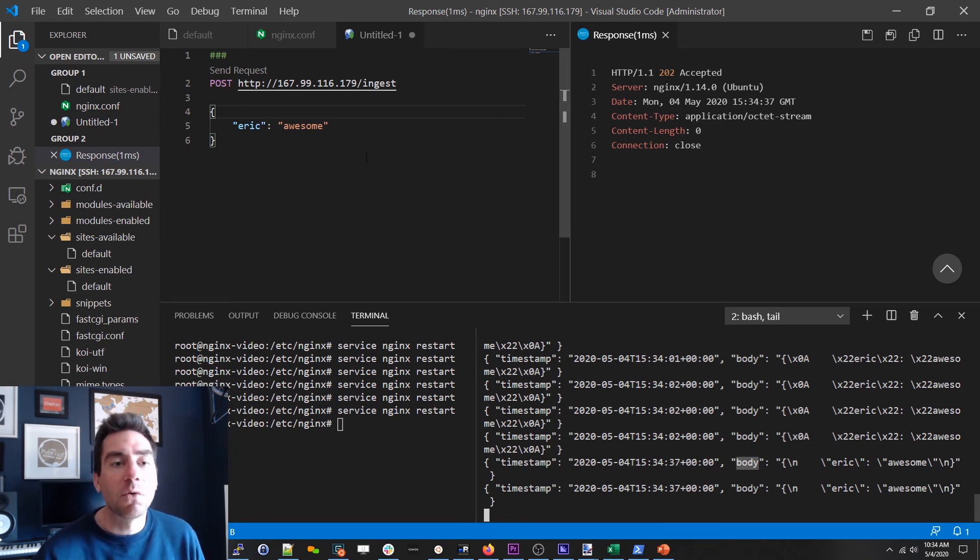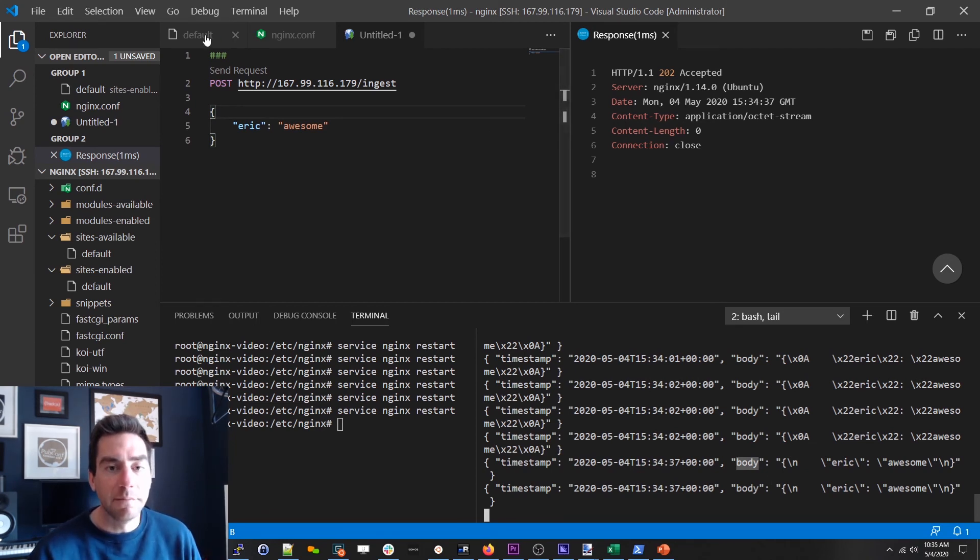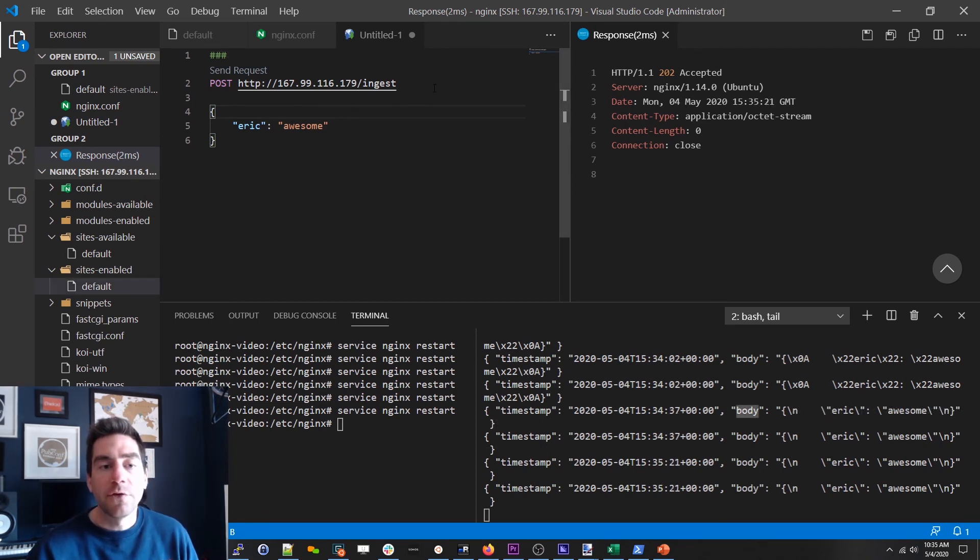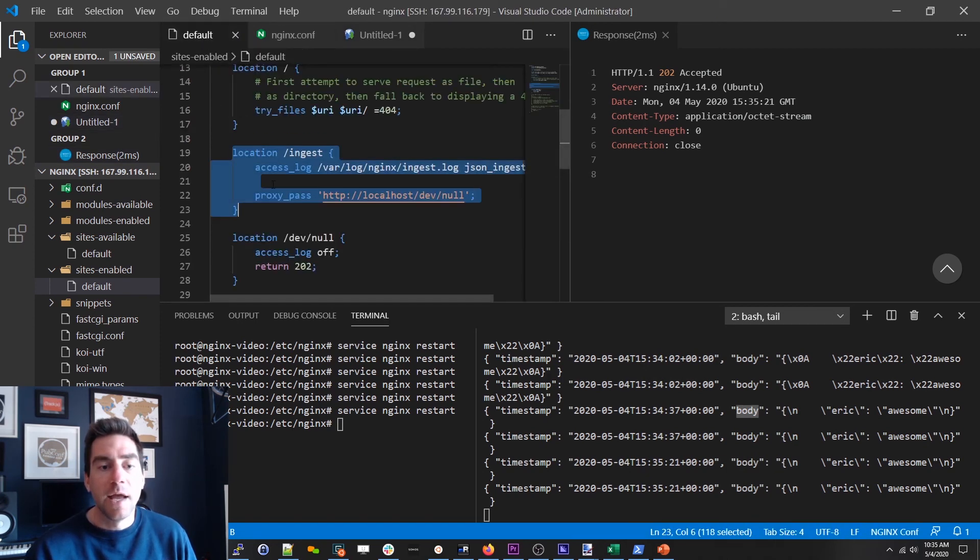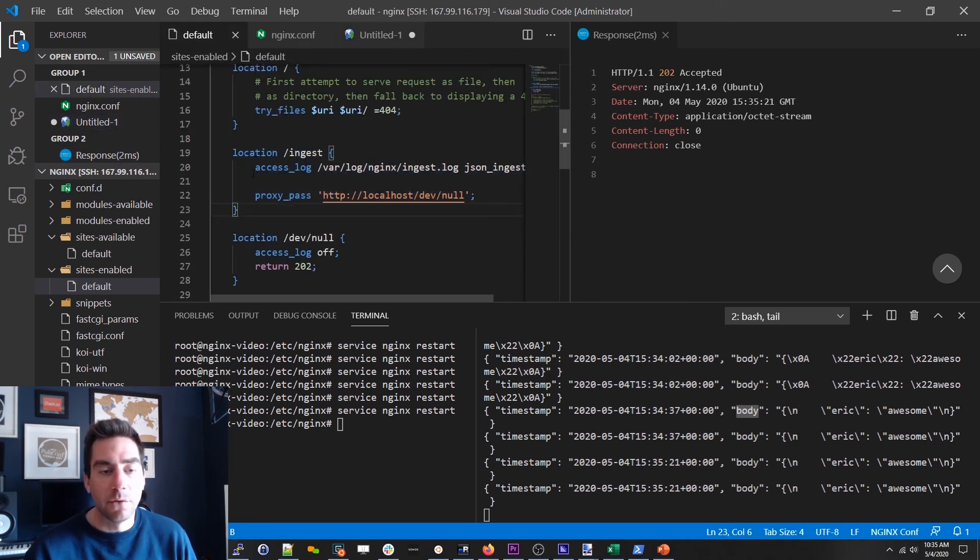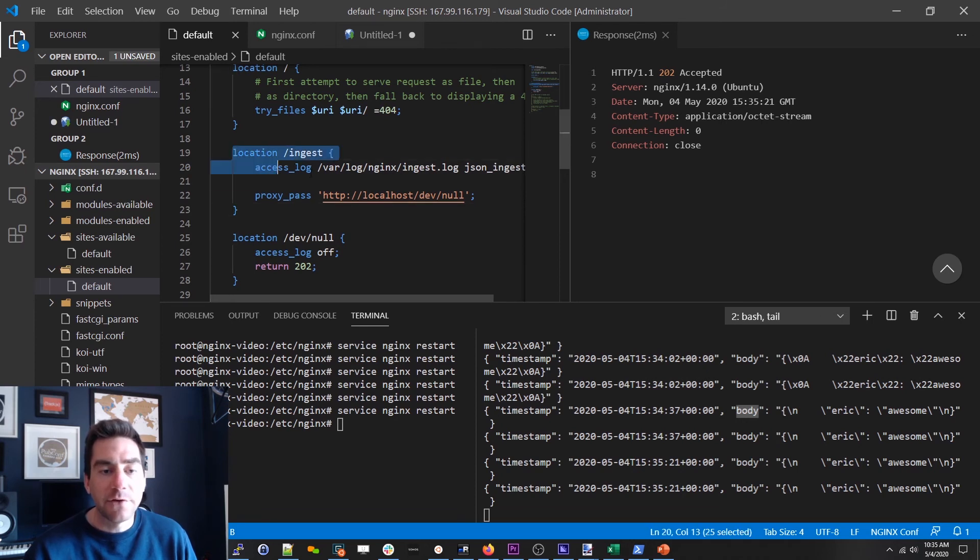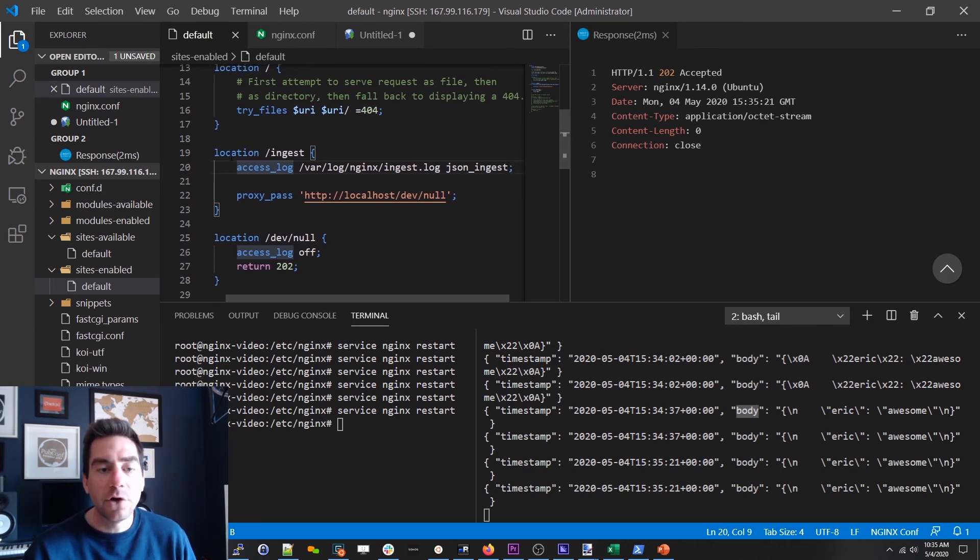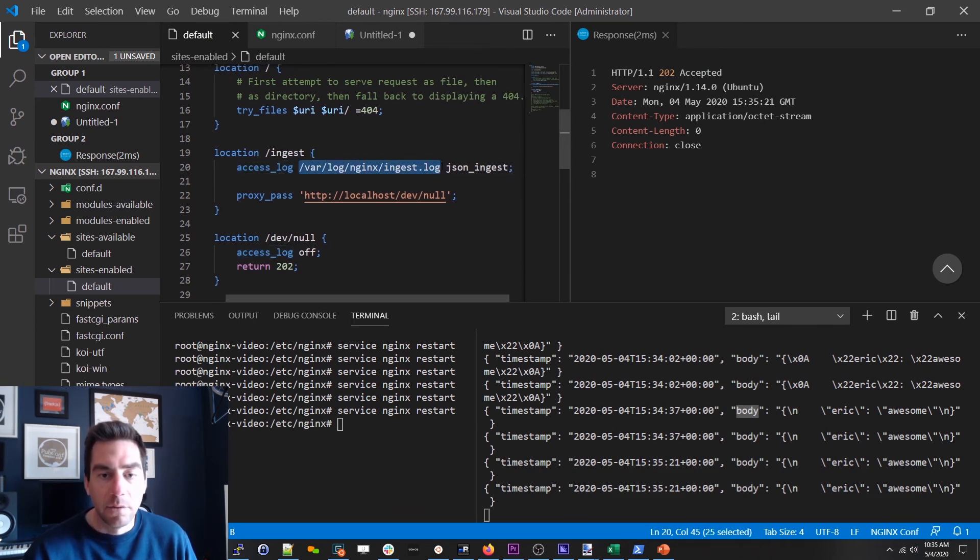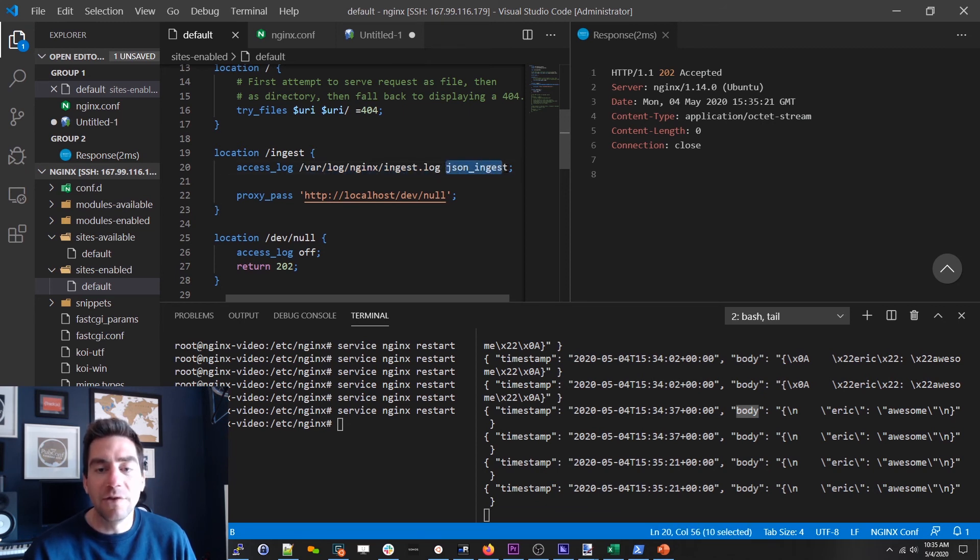So let's just take a quick look at what we did. So the first thing we had to do was create a new endpoint called ingest. And we did that inside the site config file. And we just added a new location with the path. And then we also said hey for this specific location I want you to go ahead and log it out to here. And I also want you to use this specific log format.